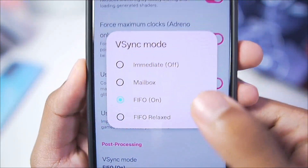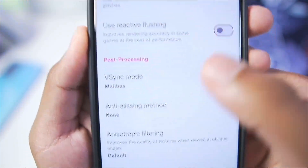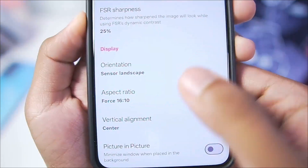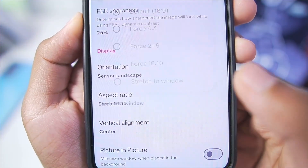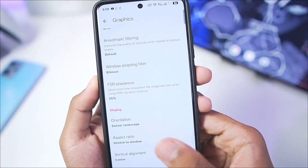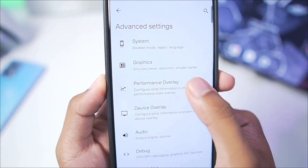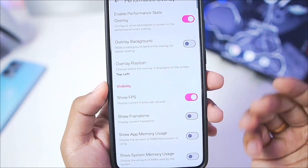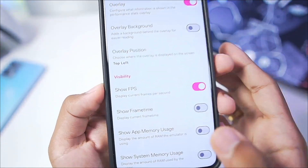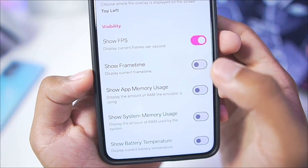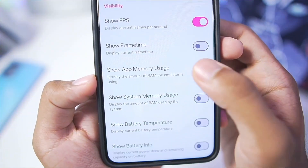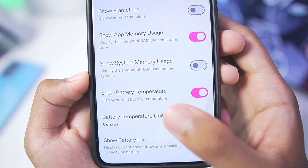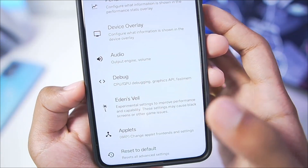In terms of VSync mode, make sure to set it to Mailbox. Afterwards scroll down until you find Aspect Ratio and set it to 'Stretch to Window'. That's about it for video settings. In the Performance Overlay section, make sure to enable performance overlay if you want to see your FPS. You can also check out app memory usage and battery temperature, which is pretty useful.